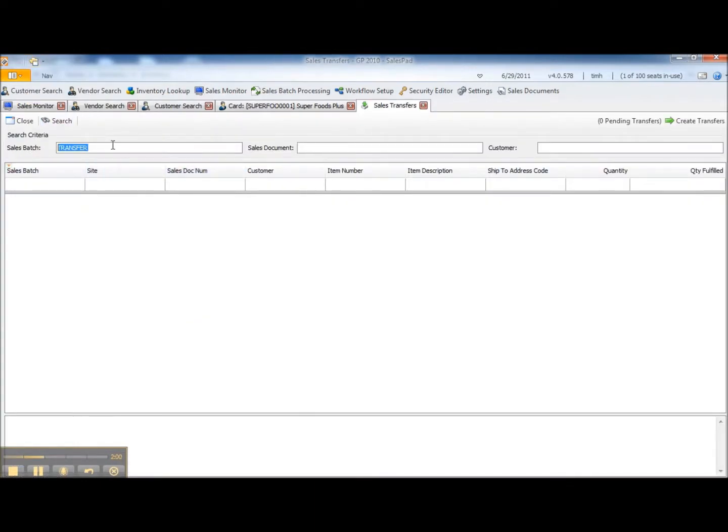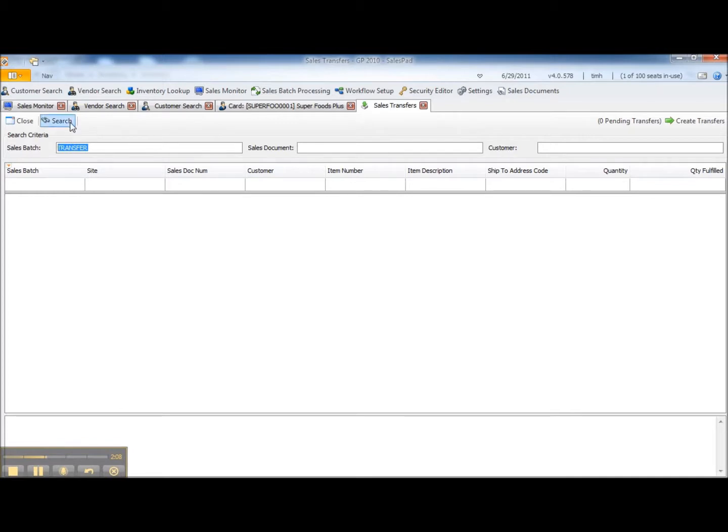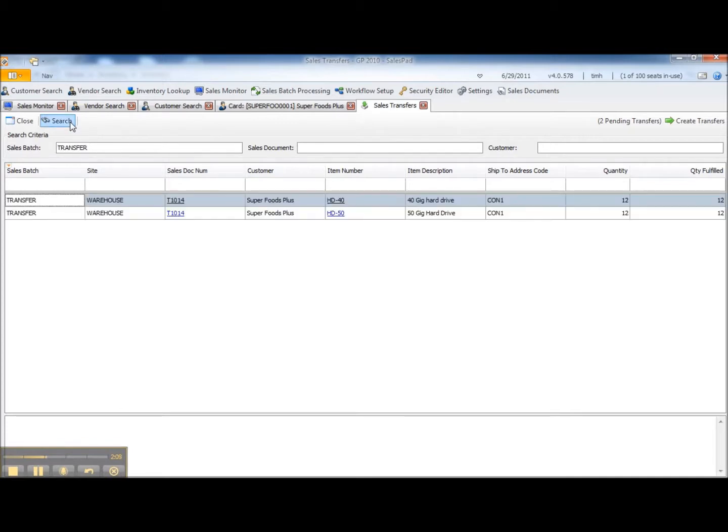I'm going to search on the batch transfer although I could look for a specific sales document or for transactions associated with a specific customer. So I'll do this search. You can see here are the two items and line items from this transfer order that I want to transfer.